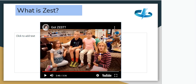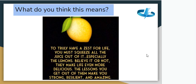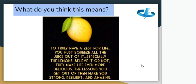I really enjoyed looking at those posters — if you'd like to watch the full video, remember it's on Google Classroom. I quite like this quote. I'll just read it to you and then you can have a think about what you think it means: 'To truly have a zest for life, you must squeeze all the juice out of it — especially the lemons. Believe it or not, they make life even more delicious. The lessons you get out of them make you strong, resilient, and amazing.' Pause your video there and have a little think.